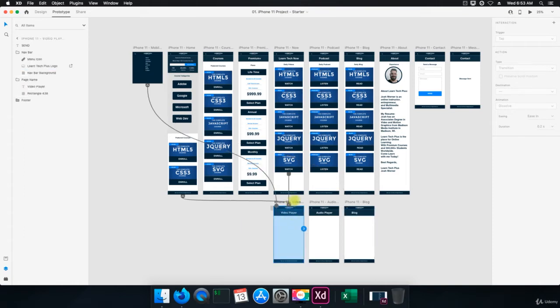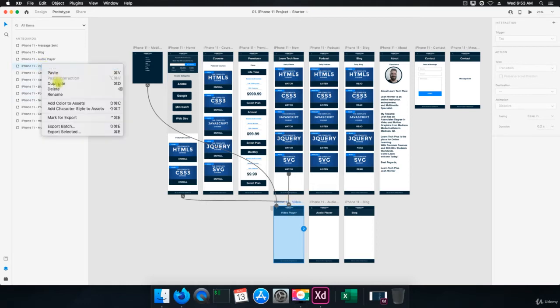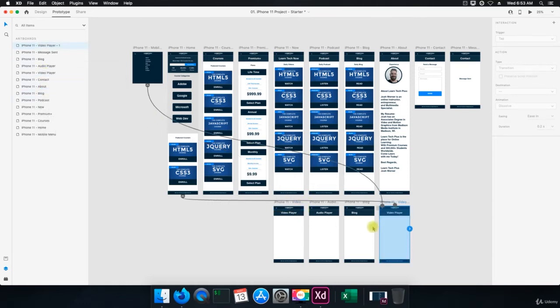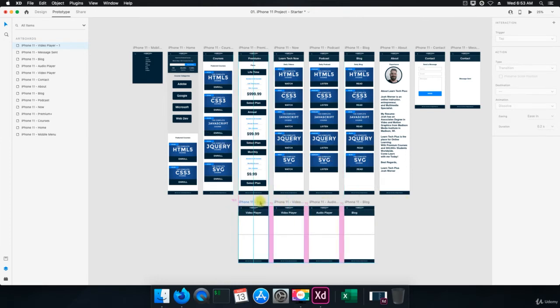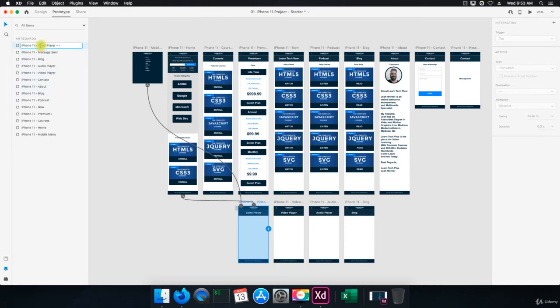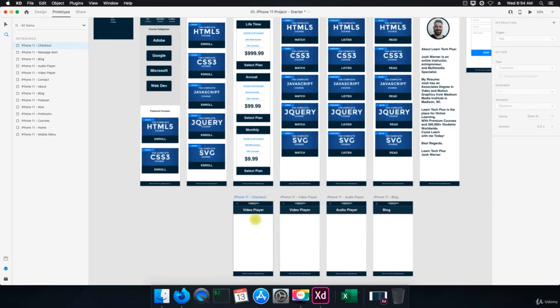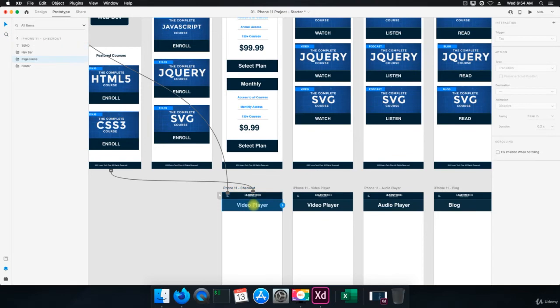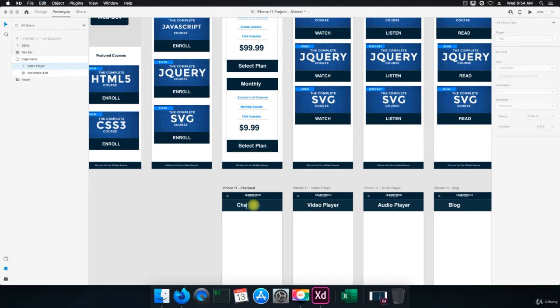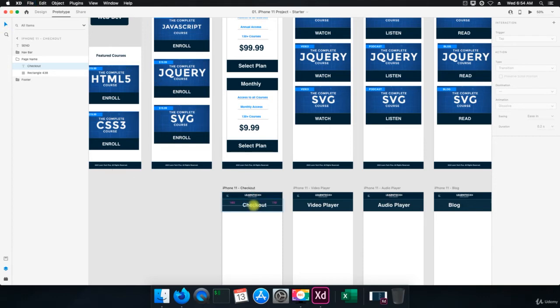So what we're going to do is we're going to select the video player. We're going to right click and duplicate. And then we're going to bring this over here. And I want to change the name of this to, we're going to call this checkout. There we go.